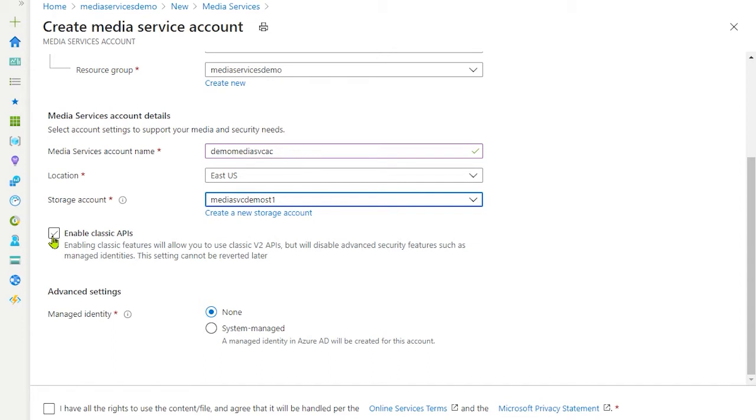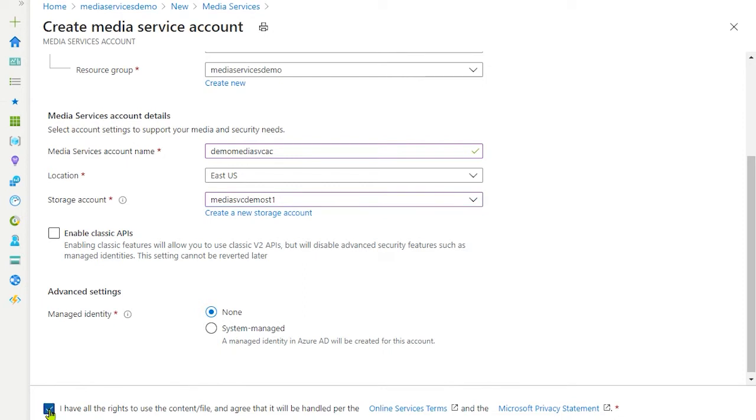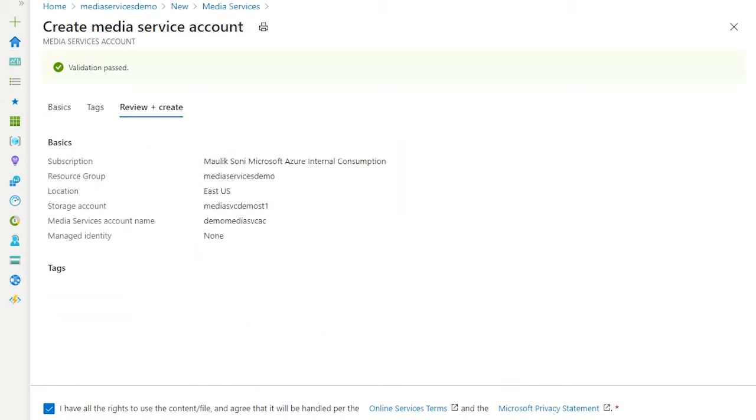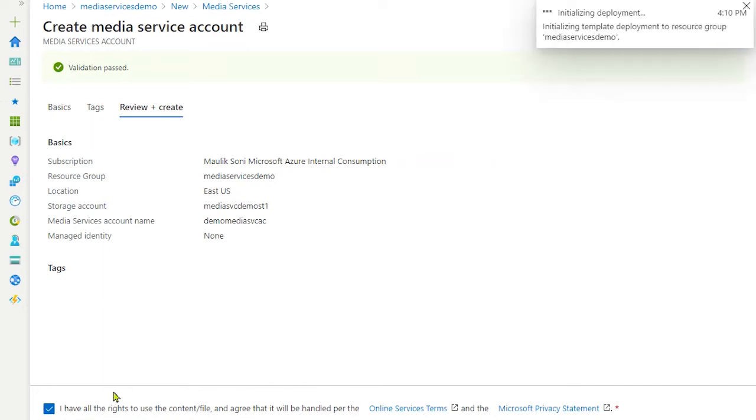We will skip enable classic API option at the moment, we might cover it in later videos. The same with system managed identity as well. So leave the default options and check the box for agreement and hit review and create. Creating a media service account might take up to 10 minutes.